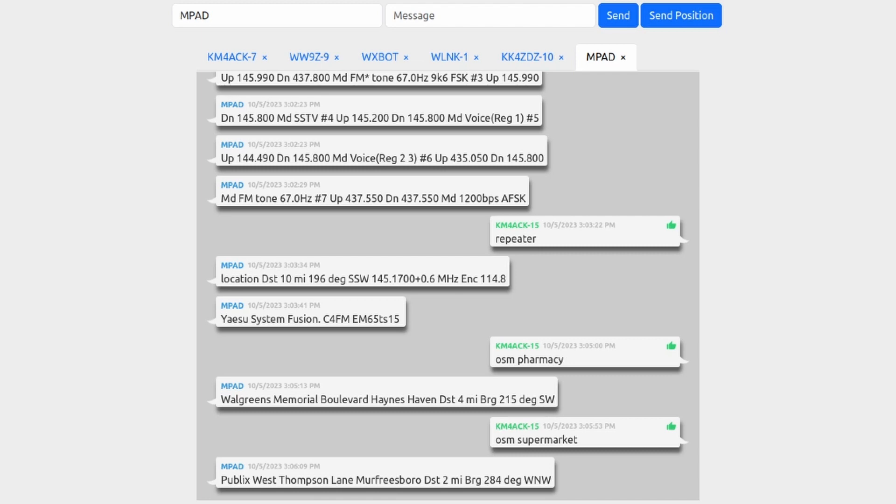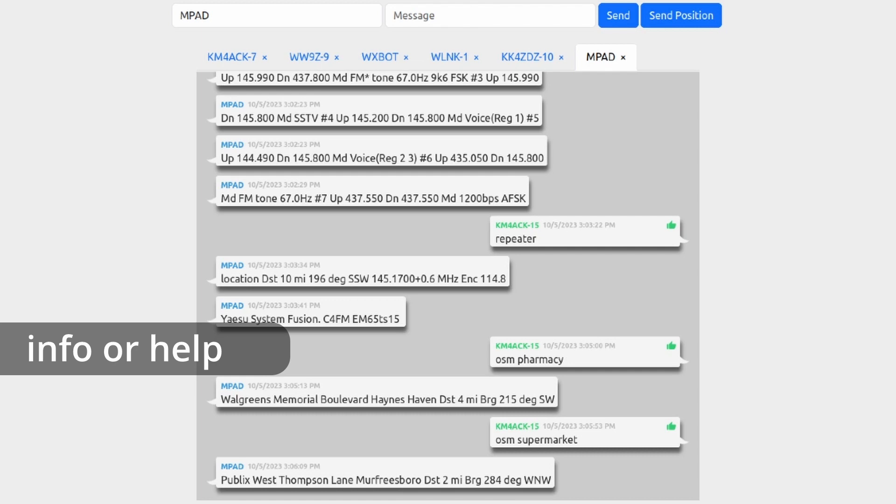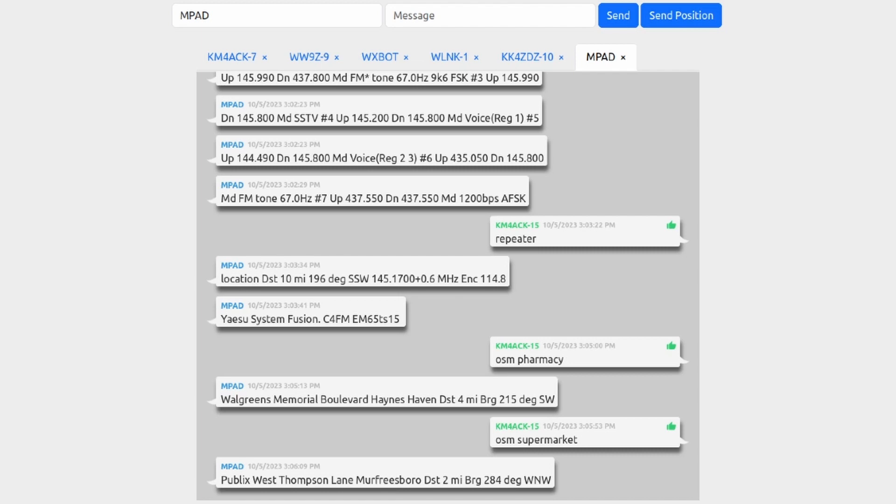Now something that I kind of skipped over in the very beginning: if you can't remember these commands when you're out and about, if you send the message 'info' or 'help' to MPAD, it will return a list of commands that you can use. I'm not sure it returns every single one, but it should give you at least the most popular ones.